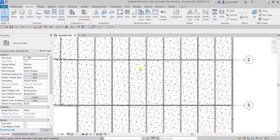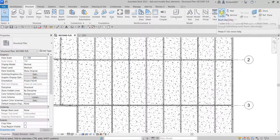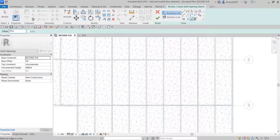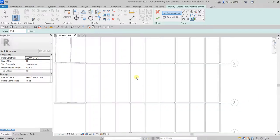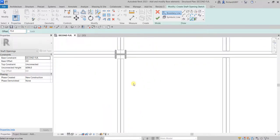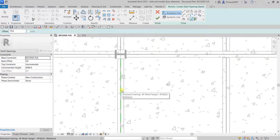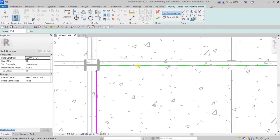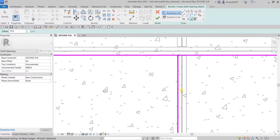This is where I'll create the opening. Go to the Opening tool and select Shaft Opening. I'll use Pick Lines and specify an offset distance of 75. Now I'll pick the boundary lines for the opening — click here with the 75mm offset applied.